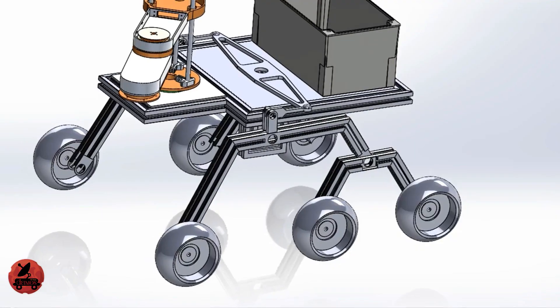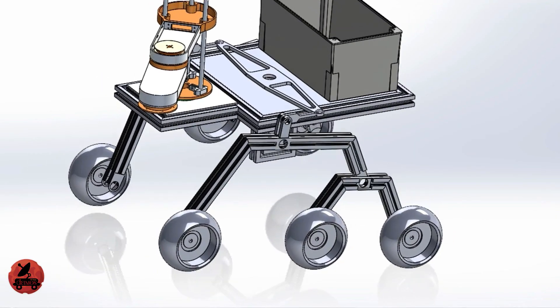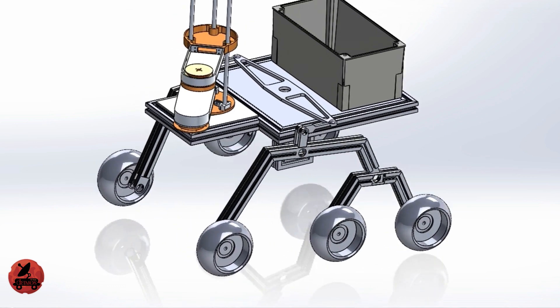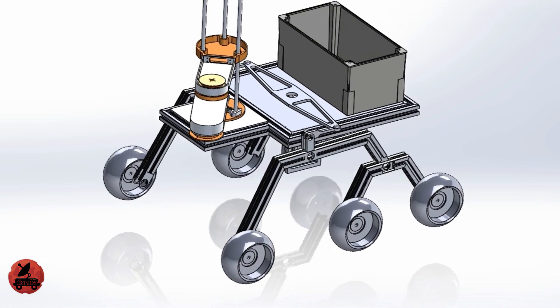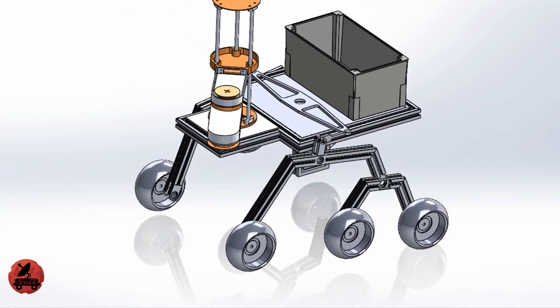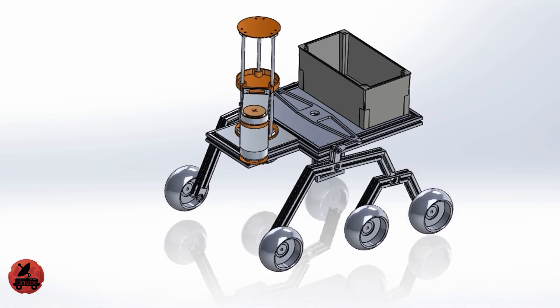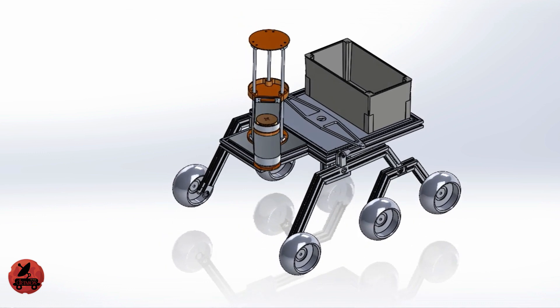To deal with uneven terrain and provide enough stability, we have used our rocker-bogie suspension system. The current design allows the robot to climb up rocks with 1.5 to 2 times the diameter of the wheels and to overcome an incline of 45 degrees.